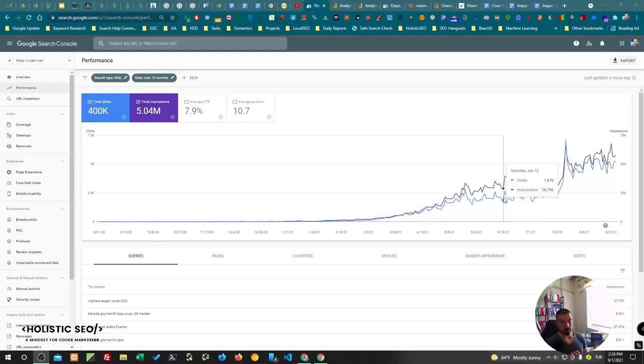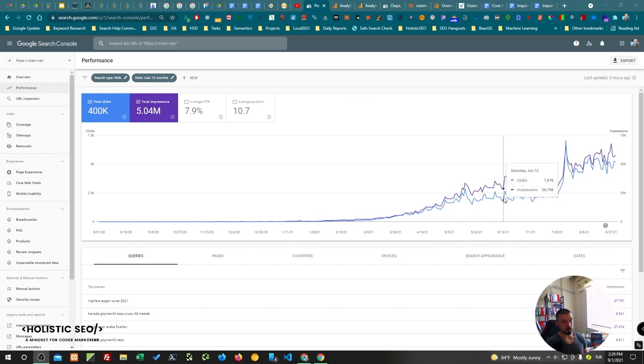To create this type of success you will also need to know what a query template is, what a document template is, and how you can use these query and document templates to become an authority. In this project I have used document templates, query templates, and root attributes. I have also created lots of root pages, seed pages, and node pages.